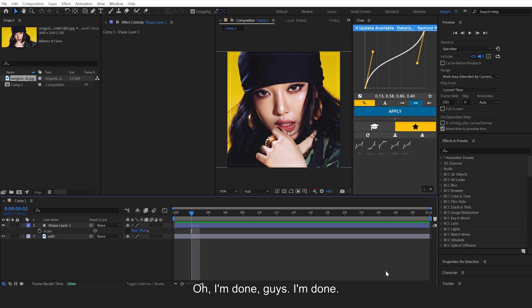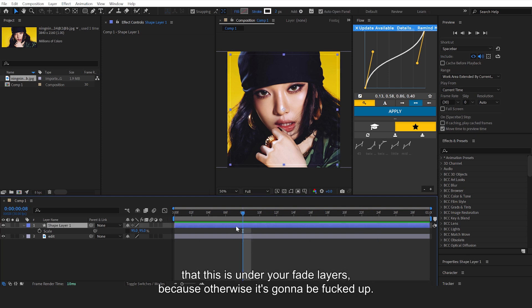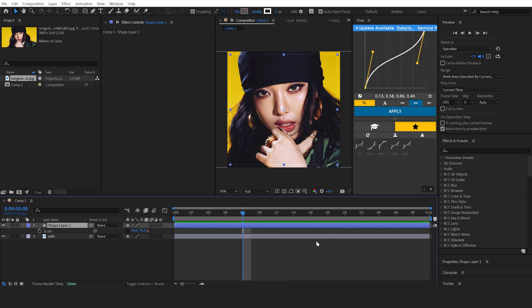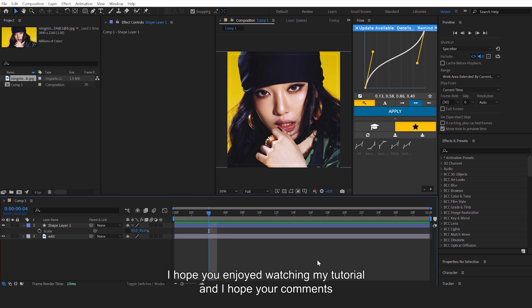I'm done guys, the tutorial is finished now, that's it, you're done. Just make sure if you have fades that this is under your fade layers, because otherwise it's gonna be messed up and it's gonna look ugly. I hope you have a great day, I hope you enjoyed watching my tutorial.